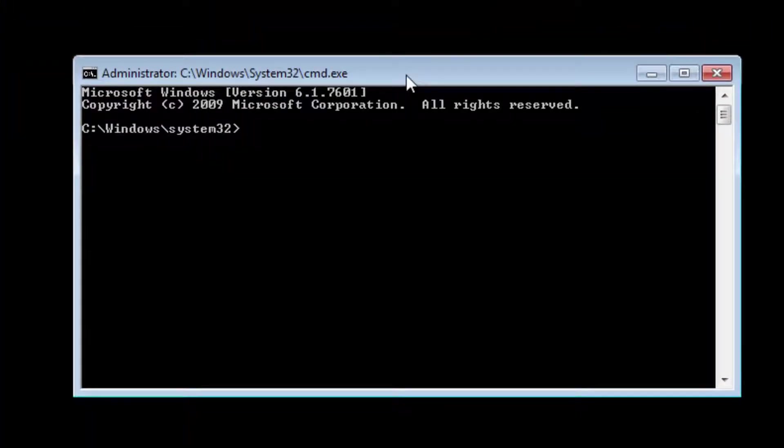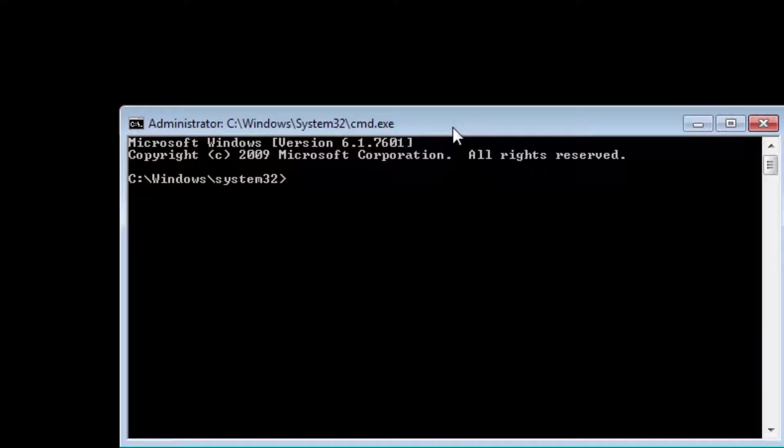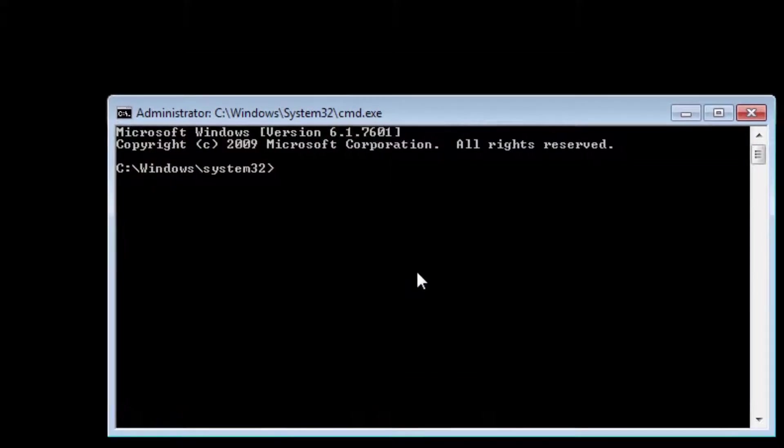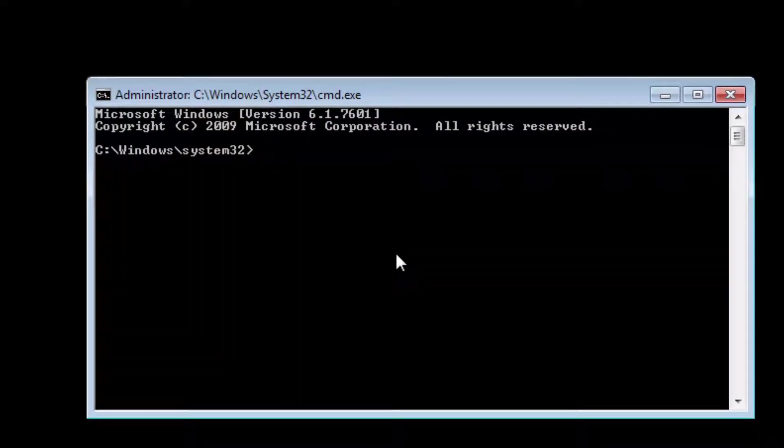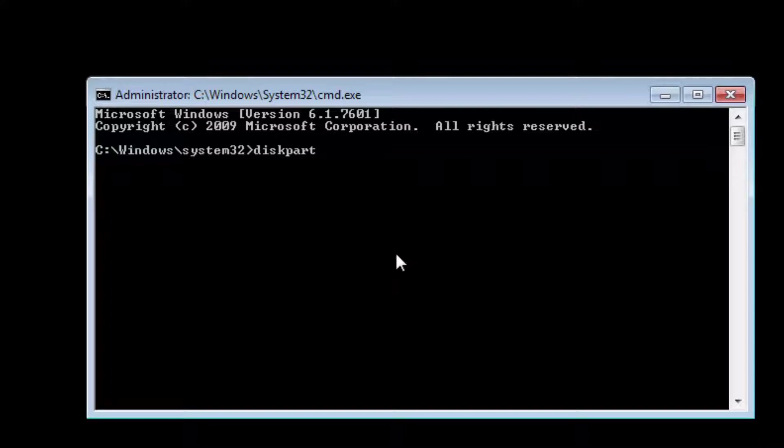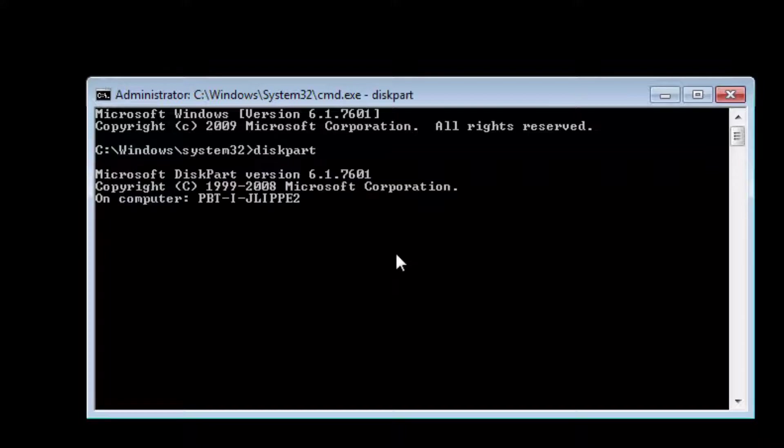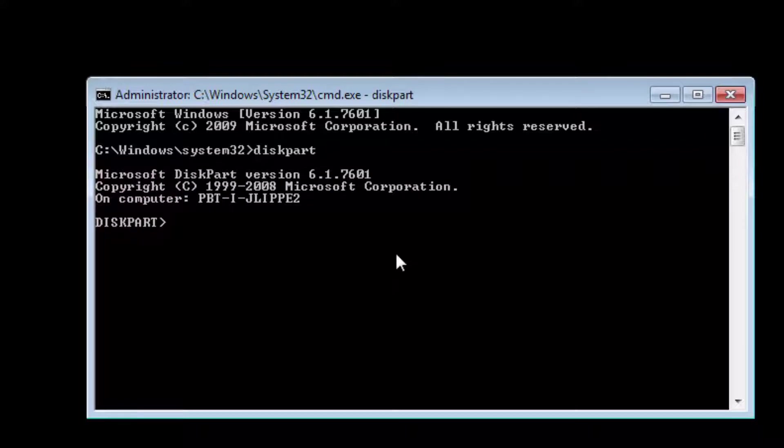Once at the command prompt, type in diskpart (d-i-s-k-p-a-r-t) and press enter. Once we're in diskpart, notice the prompt that says diskpart. Type list disk (l-i-s-t space d-i-s-k).